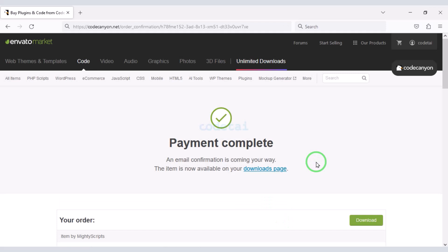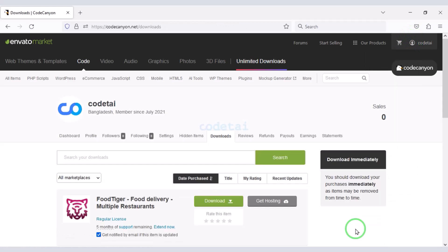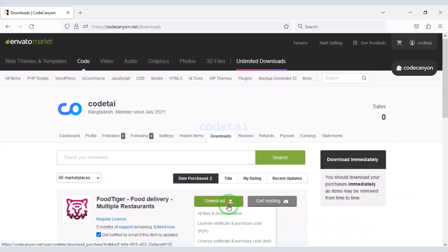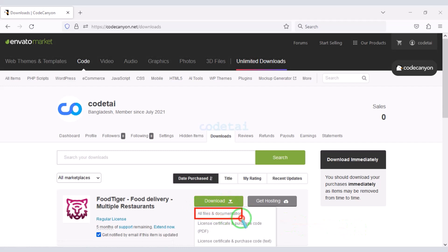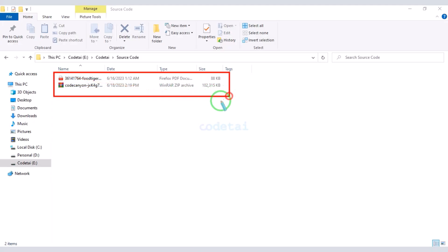Our payment is complete. Now we will go to the download section and click on the download button. Now we can download all the source code information step by step. I have already downloaded all the source code information.